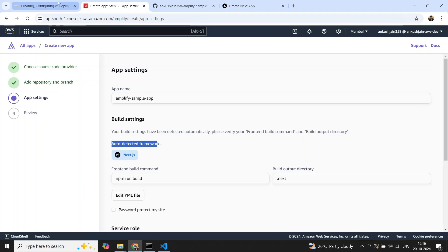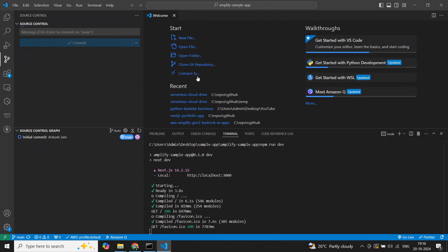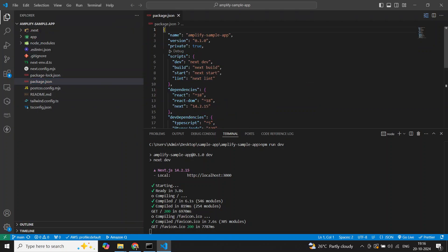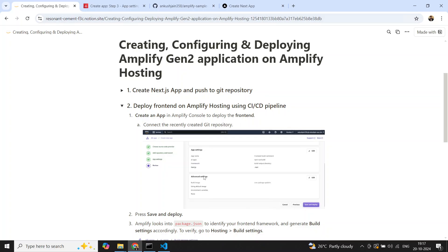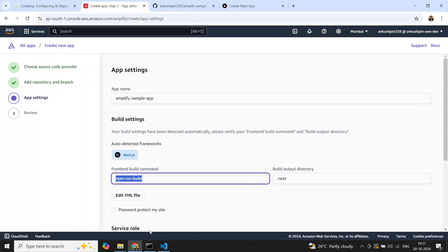We can see the repository and will select the branch — by default 'main' is selected automatically. Selecting next, you can see it has automatically identified the framework as Next.js. Amplify looks into the package.json file to identify your front-end framework, and accordingly sets up the build pipeline for us.